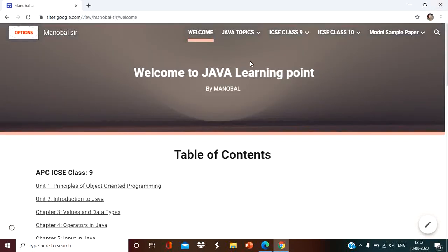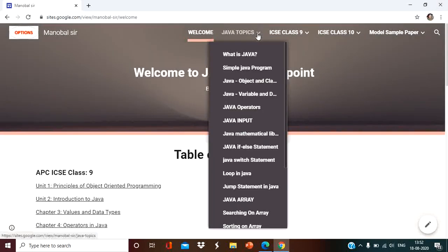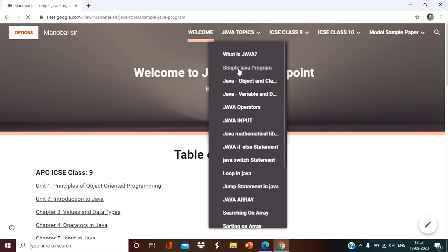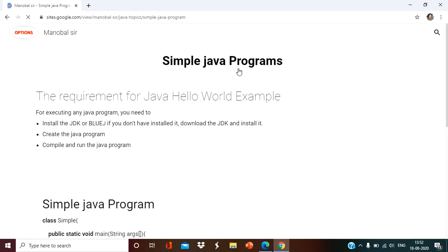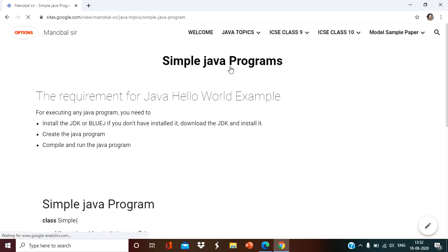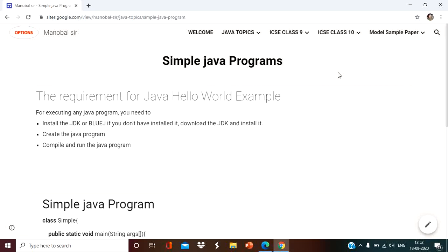When you have to open other pages also, you can open from here. Suppose you have to know about a simple Java program — you will click on it and you will get the information and go to the other page. So a book is here and on that book there are multiple pages.